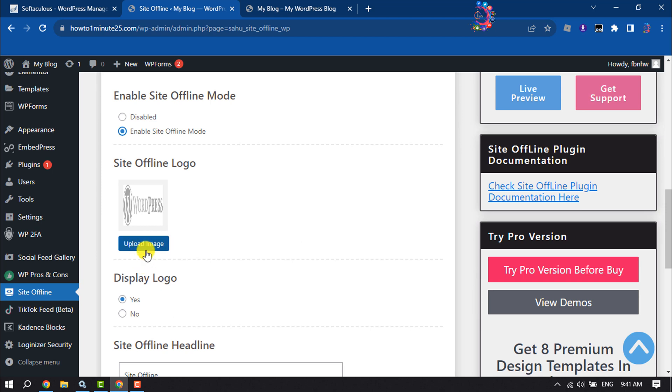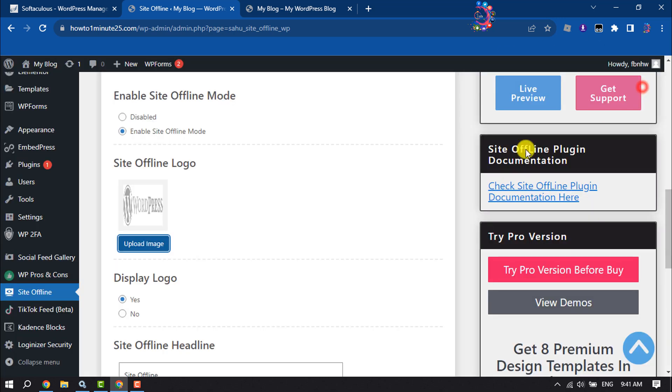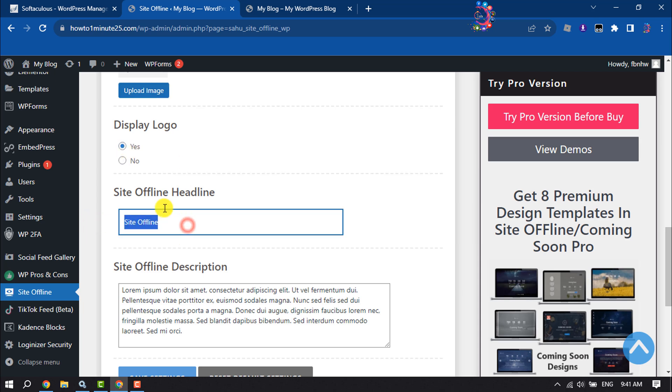And then scroll down. You can enable display logo by selecting yes. For site offline headline, enter here under construction or coming soon.